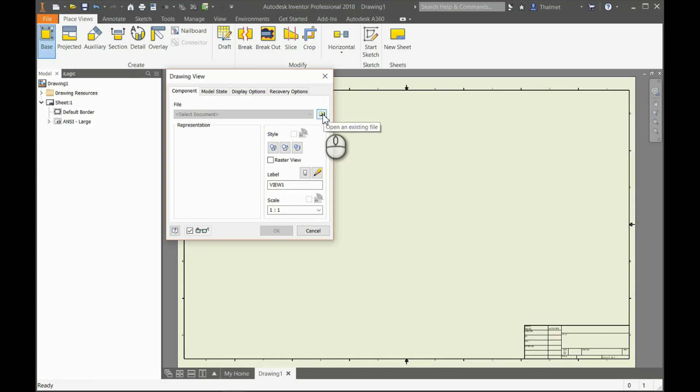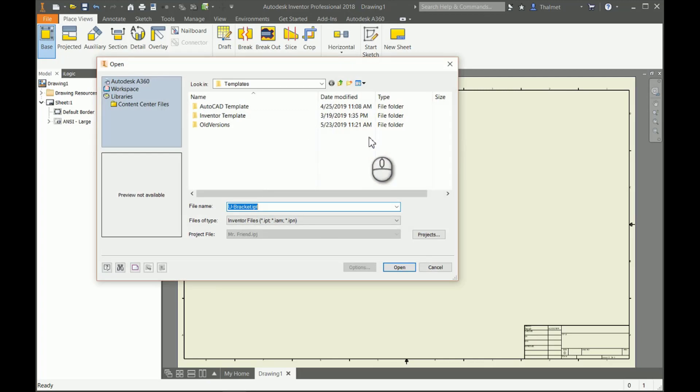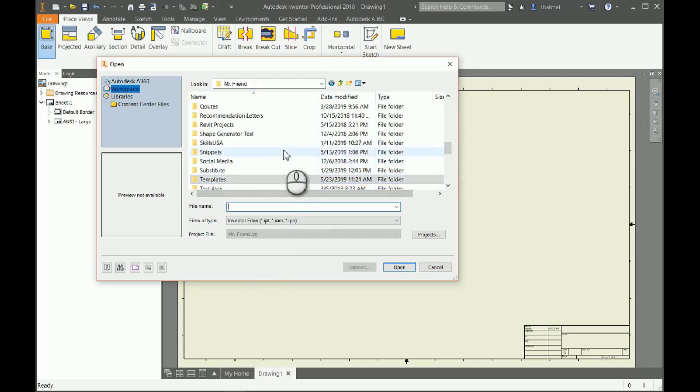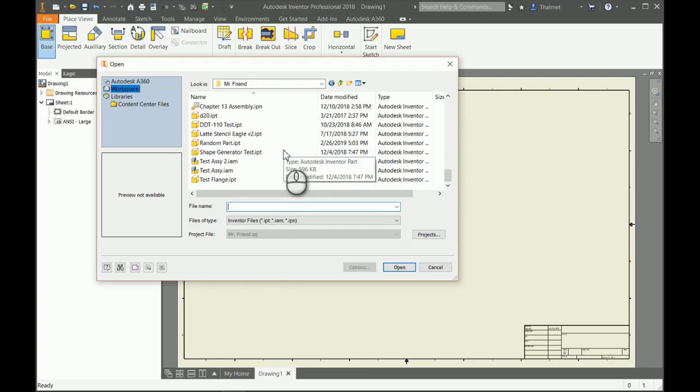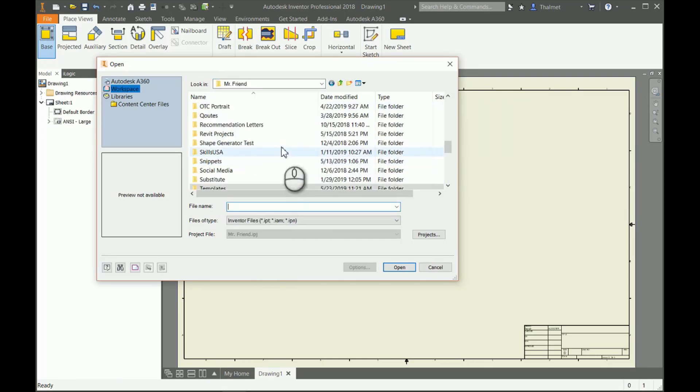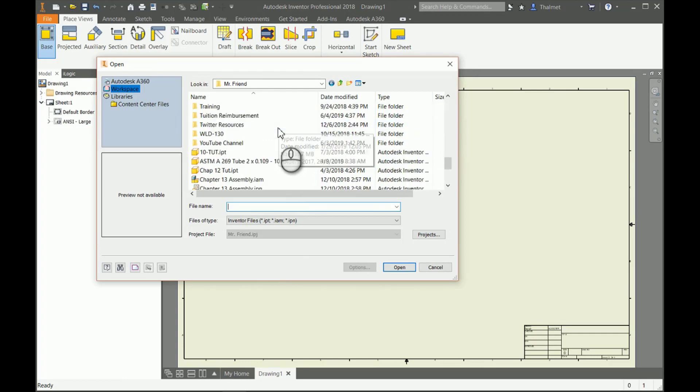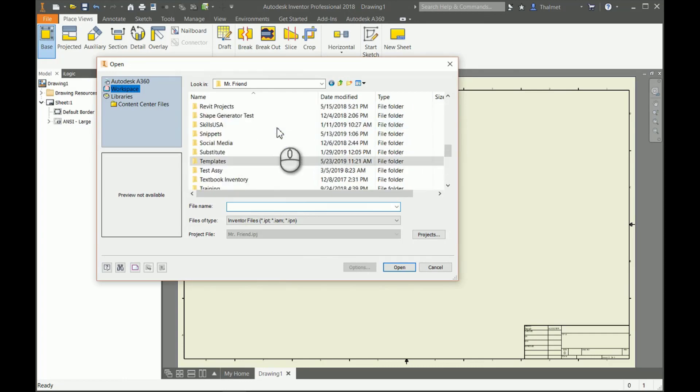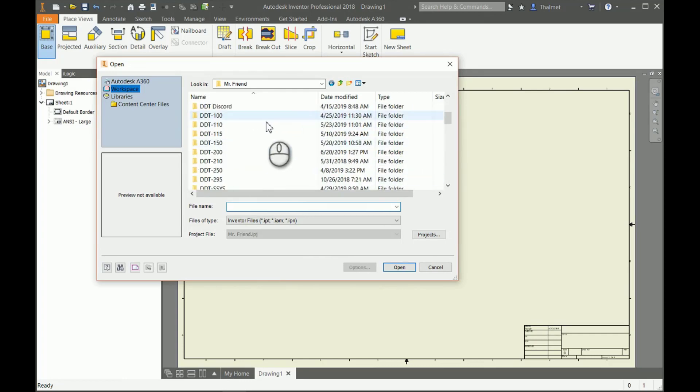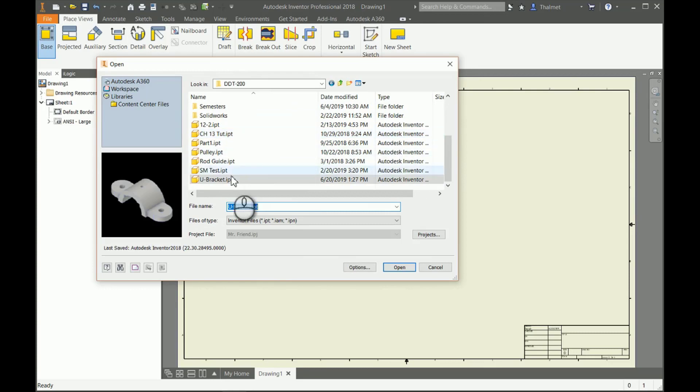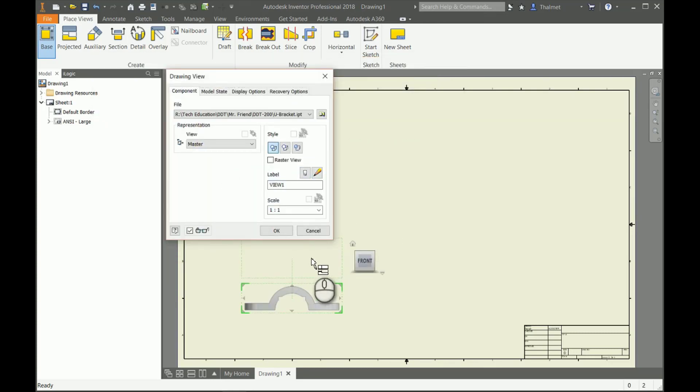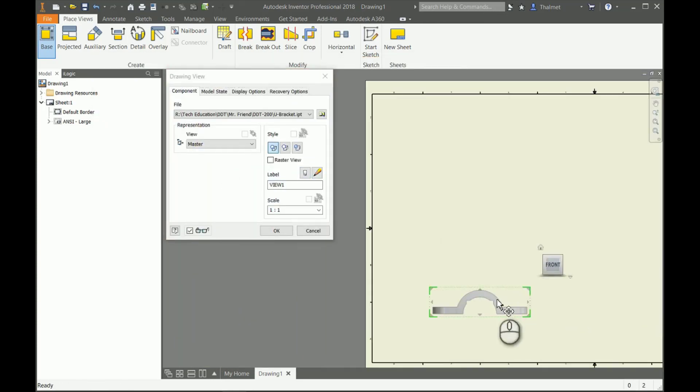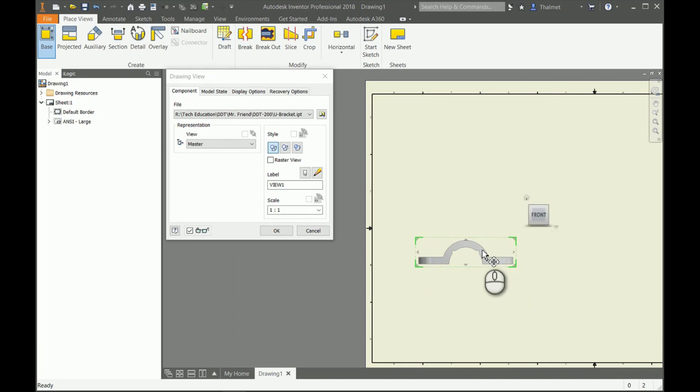I'm going to go to my base view up here under my place views, and I'm going to hit the magnifying glass in my folder here so I can select the actual part that I want to drop in. There we go, there's my U-bracket. Whenever I go to place a view, it gives me this front view of my U-bracket.